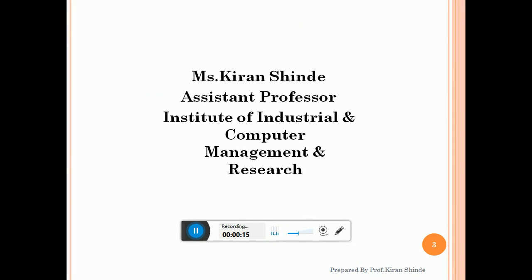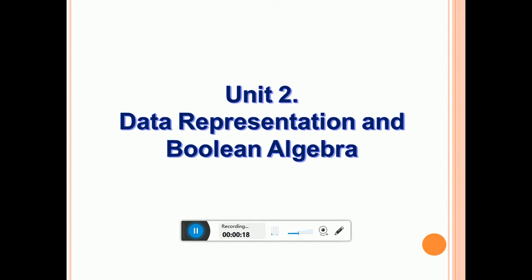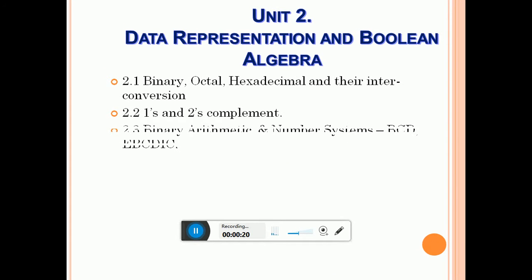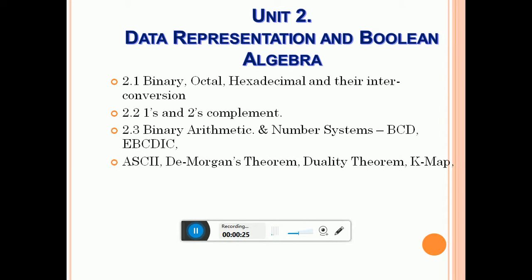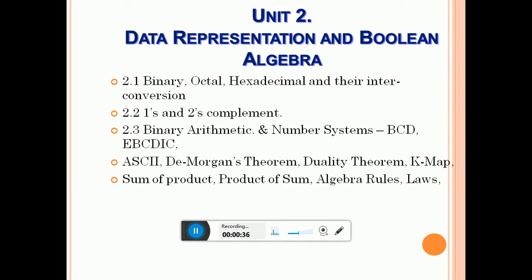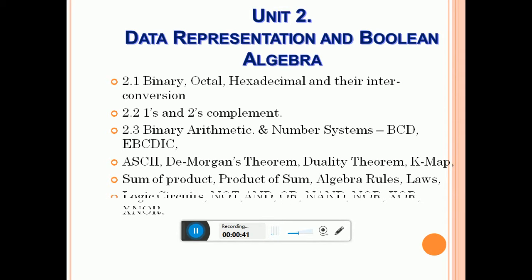Let us have a look at the contents of Unit 2. In this unit, we will be discussing number systems — binary, octal, hexadecimal and their interconversion, 1's and 2's complement, binary arithmetic, number systems with EBCDIC and ASCII, De Morgan's theorem, duality theorem, K-map with sum of product and product of sum, algebra rules and laws, and finally how to draw logic circuits using logic gates such as NOT, AND, OR, NAND, NOR, XOR, and XNOR.